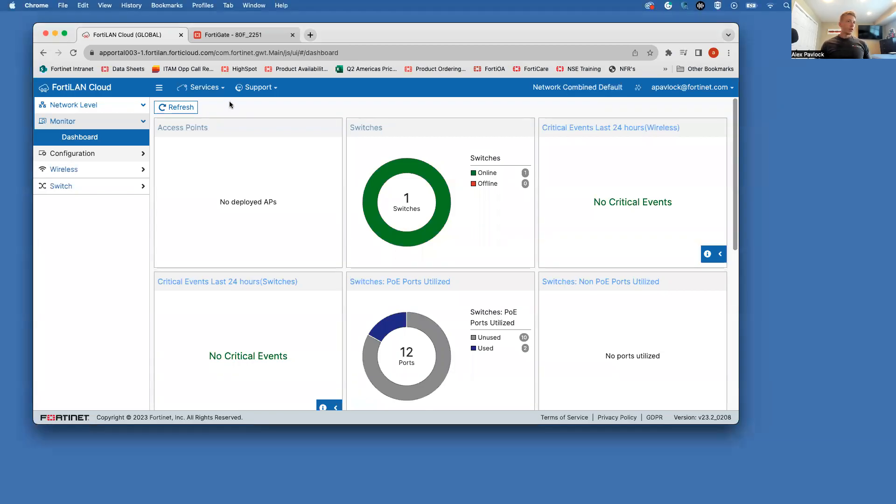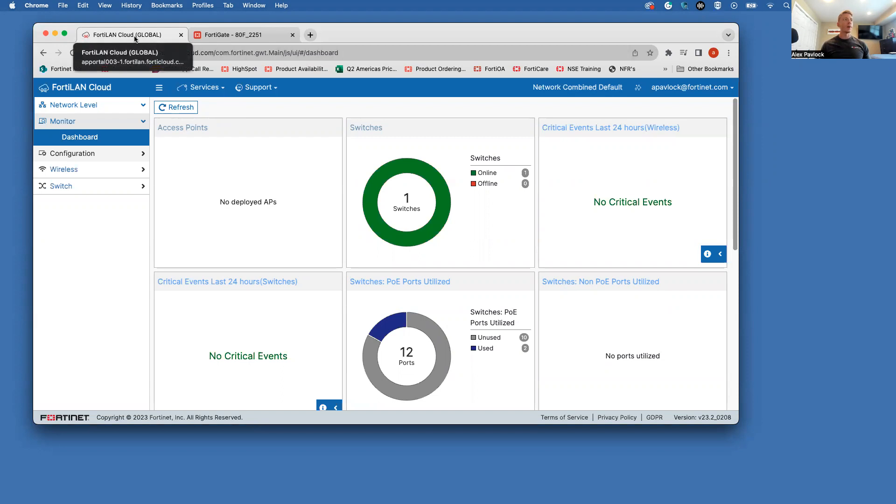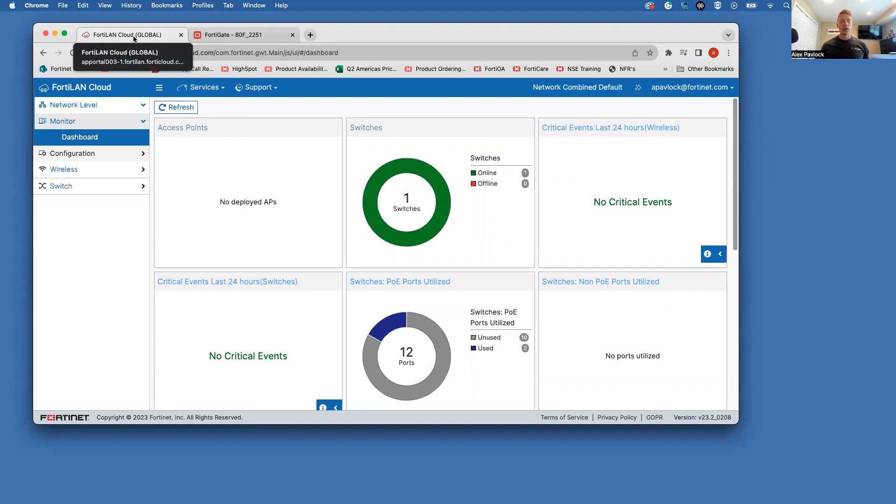So the first thing that we need to do here is you're going to go to support.fortinet.com and you are going to log into your FortiCare account. This does require licensing for FortiLAN cloud. So if you have FortiAPs, you do need a FortiLAN cloud management license for every single access point that you want to manage via the cloud.